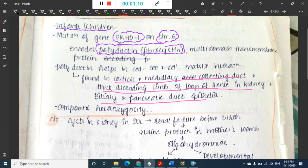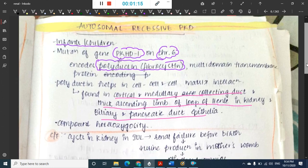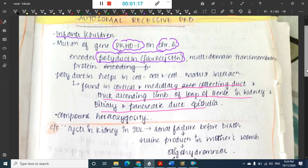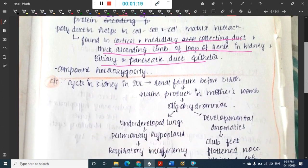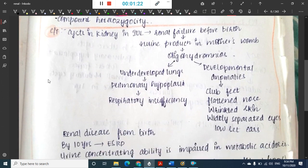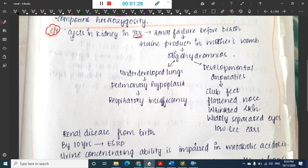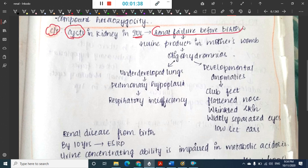Autosomal recessive polycystic kidney disease shows compound heterozygosity. In the clinical features, first there will be cysts in the kidney, and these cysts are seen in intrauterine life. Because these cysts are seen in intrauterine life, sometimes there can be renal failure before birth, leading to decreased urine production in the mother's womb.